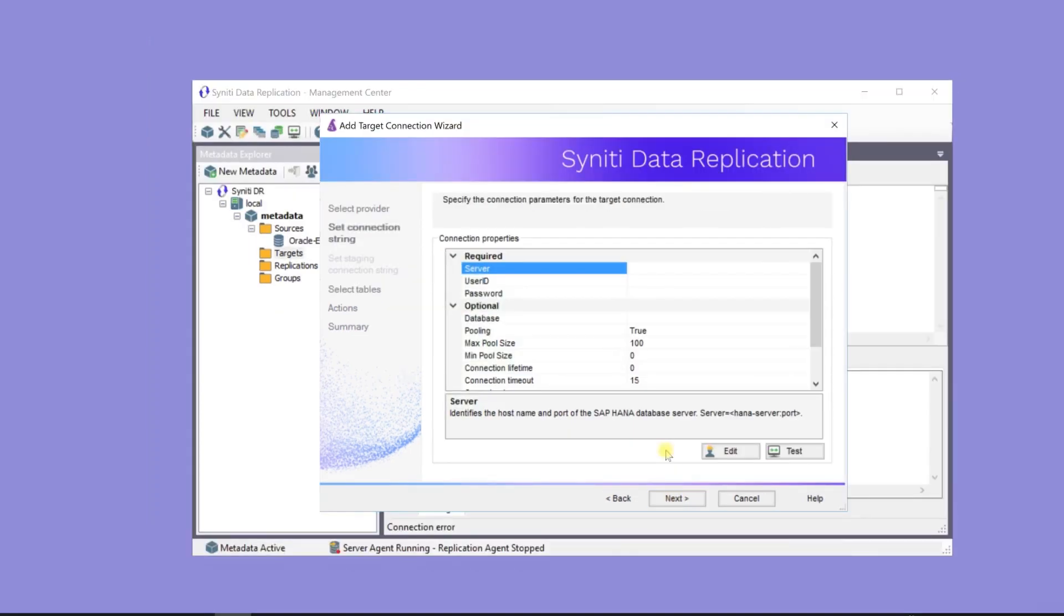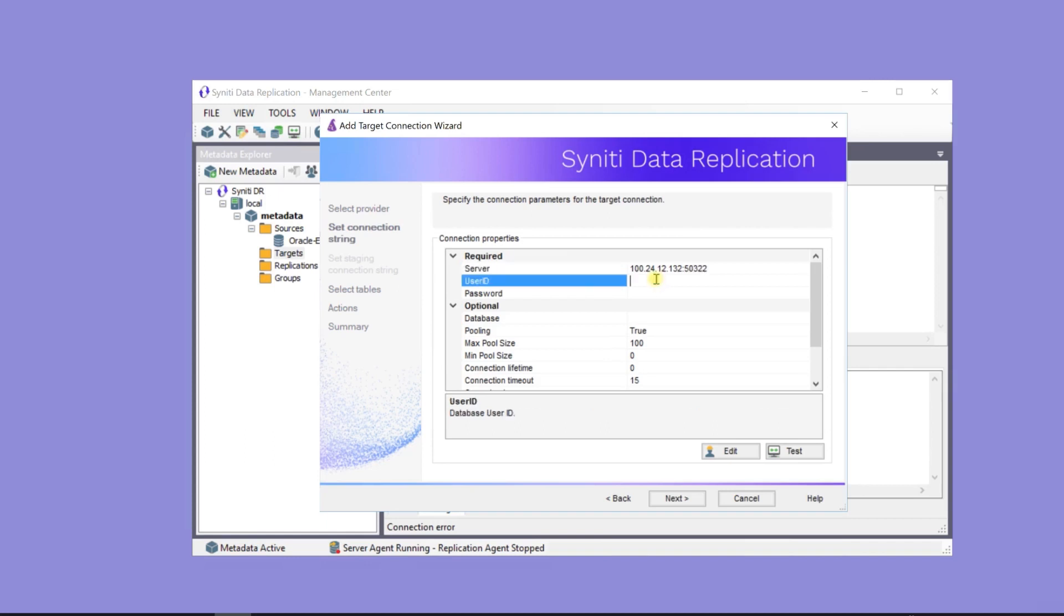HANA connections require a server and port number. As for the source connection, it's a good idea to test the connection before proceeding.